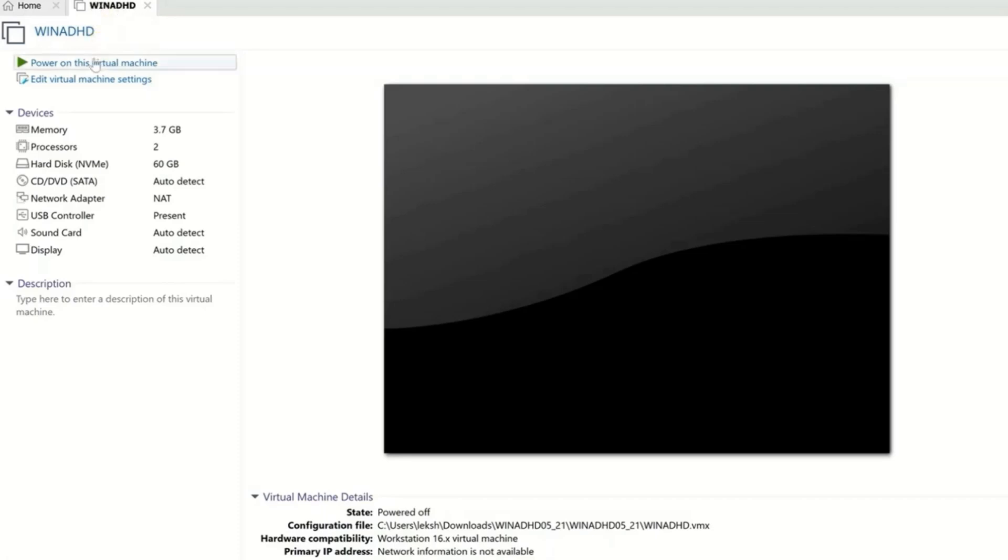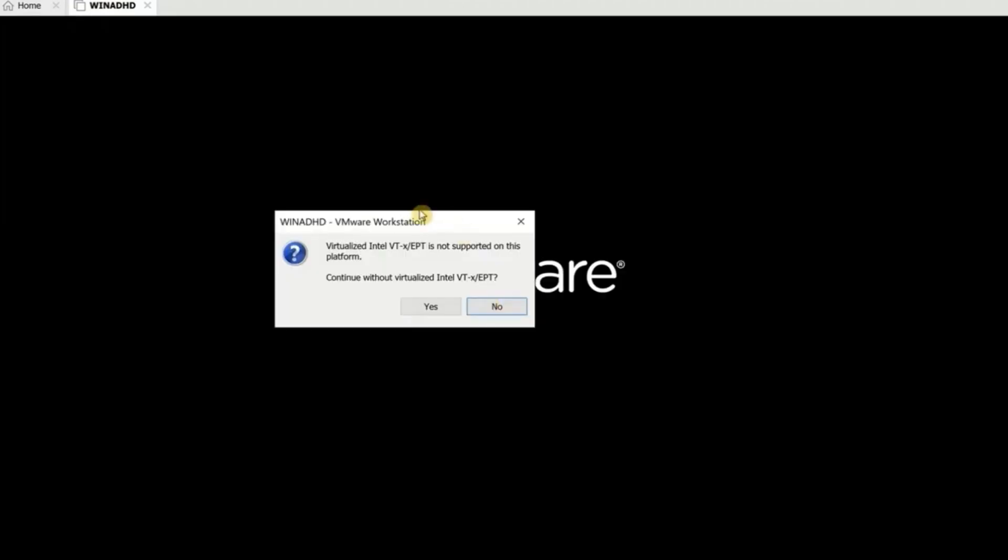First, I'll try to power it on by clicking 'Power on this virtual machine.' But instead of starting, a pop-up appears with the message: 'Virtualized Intel VT-x EPT is not supported on this platform. Continue without virtualized Intel VT-x EPT?'